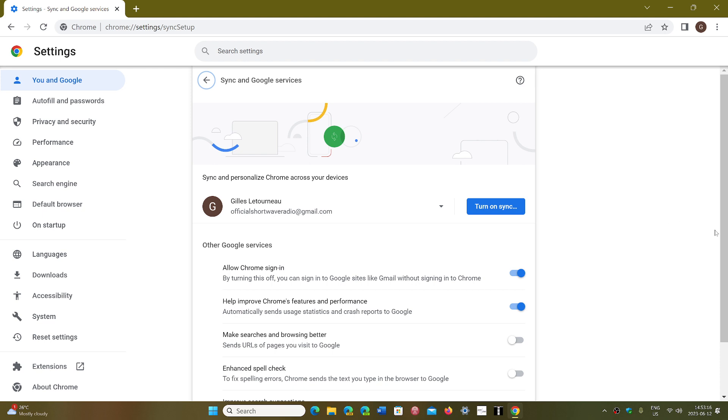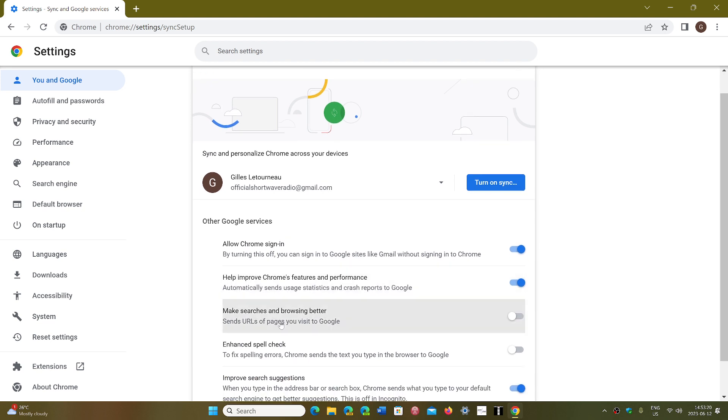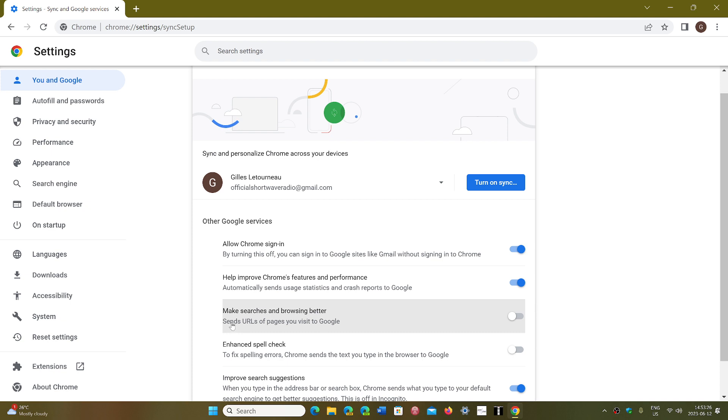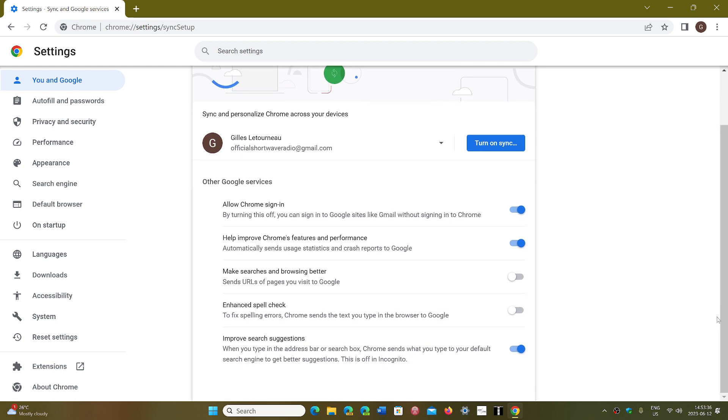And down here you will have an option, it's called Make Searches and Browsing Better. It sends the URLs of pages you visit to Google. Turn this off to actually not have all of these websites sent. Sometimes maybe there are websites you'd prefer that they keep as private as possible. So by turning this off, you know that it's not going to be sent to Google.